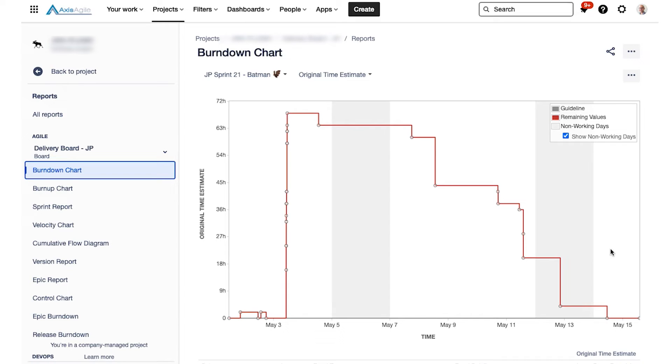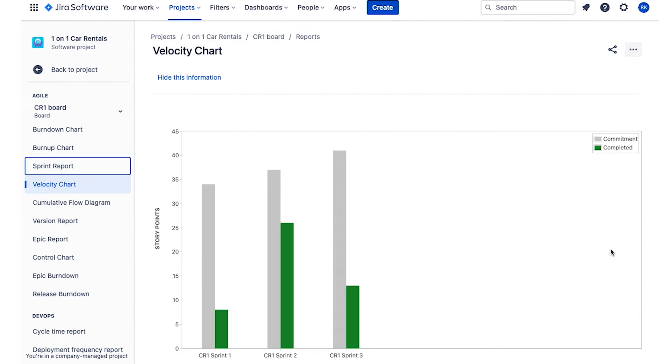How can we get better at making sure we do finish it off? All right, so the sprint burndown chart is a good one to have a look at. And also the velocity chart.